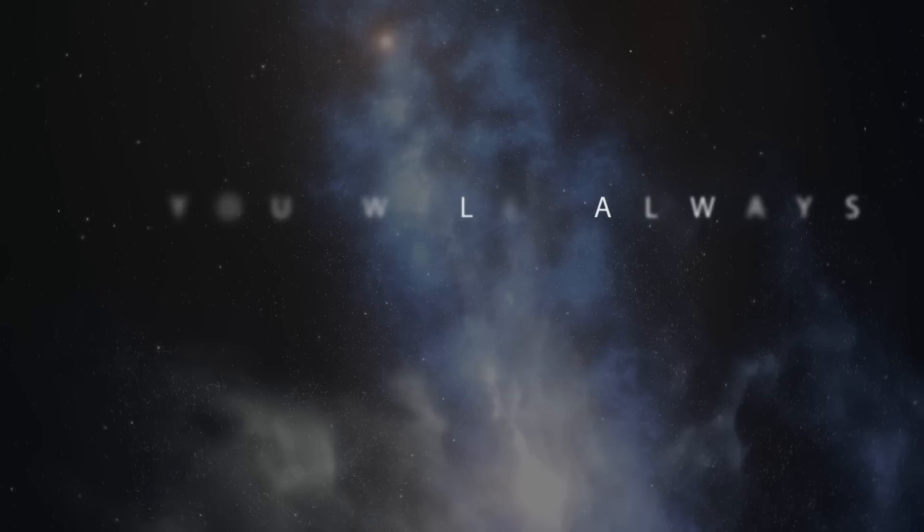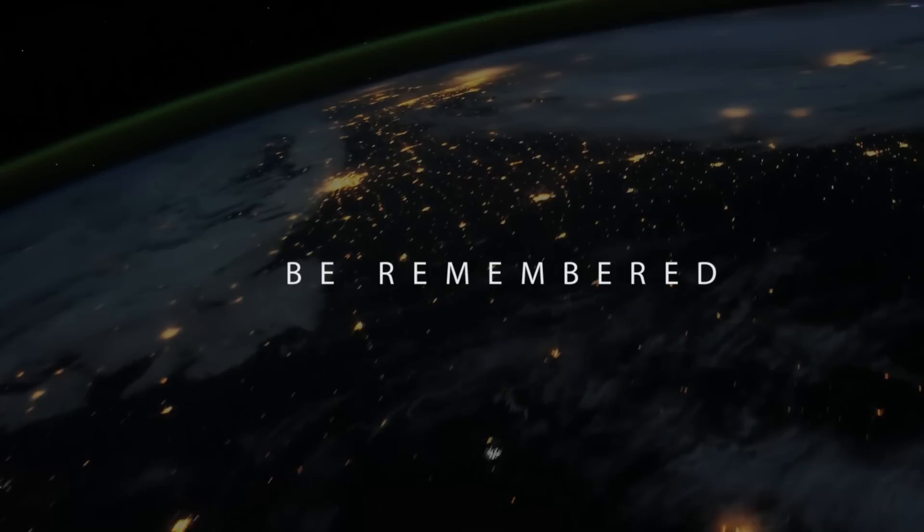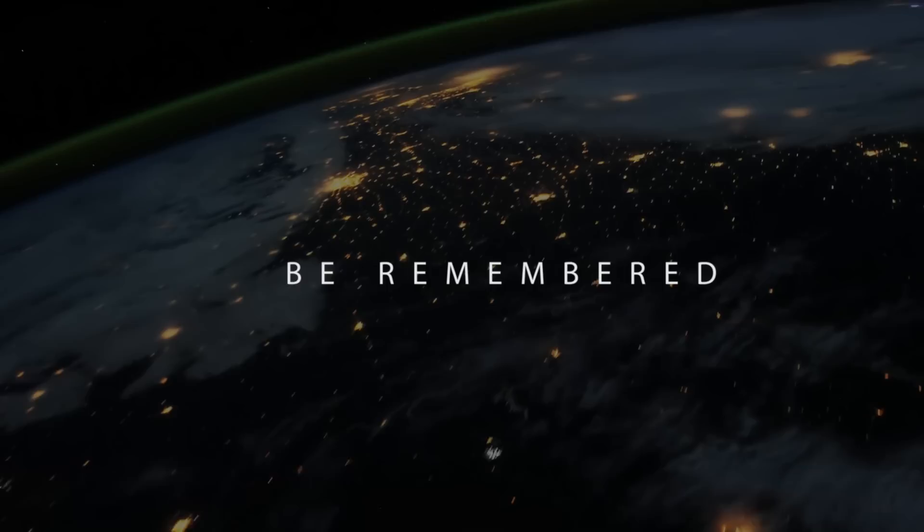You will always be remembered, be remembered. Under the stars, I am amazed.